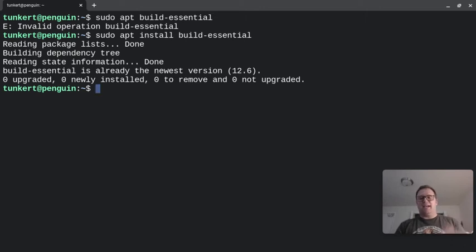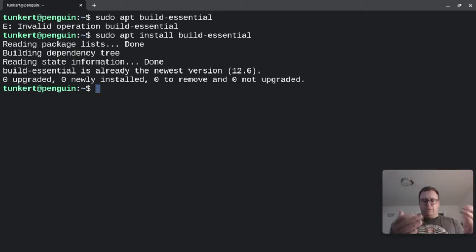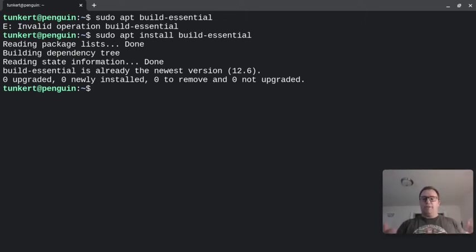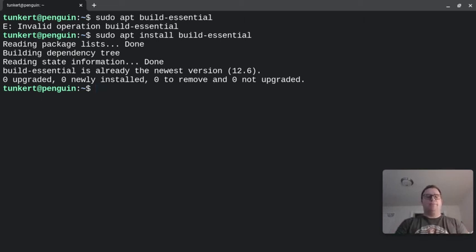As you can see, when I forgot the install, it gave me an error message. As you can see, I've already got that installed, but it'll run you through and ask you to confirm that you want to take up a certain amount of space to install the tools necessary to compile and run C programs.